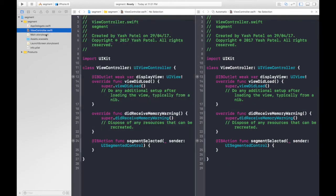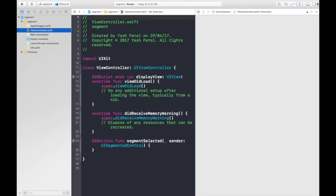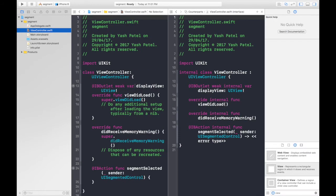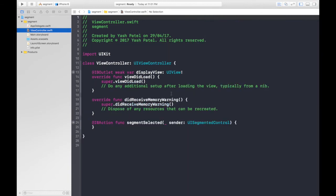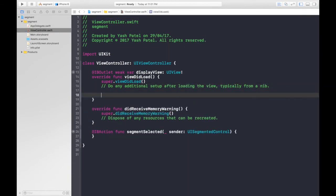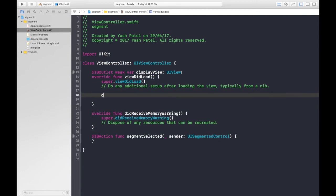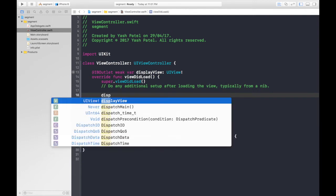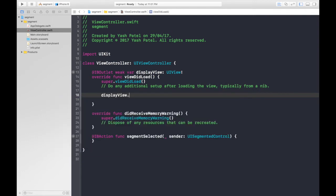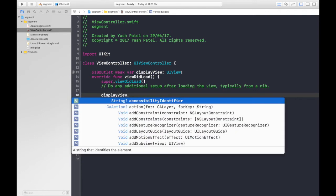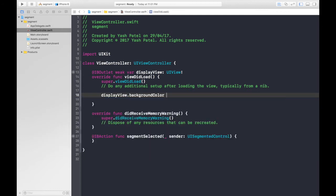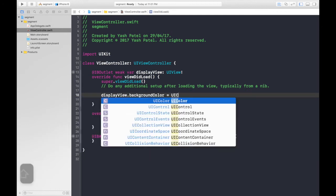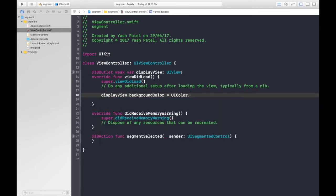So let's hop over to ViewController. As we know, the default selected color was red, so let's make it display under viewDidLoad. It will be displayView.backgroundColor = UIColor.red.